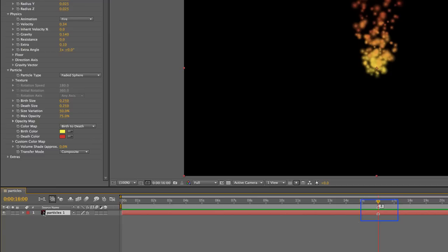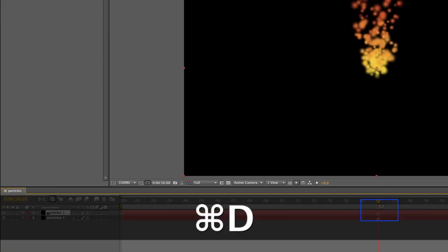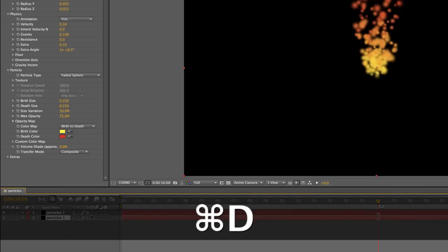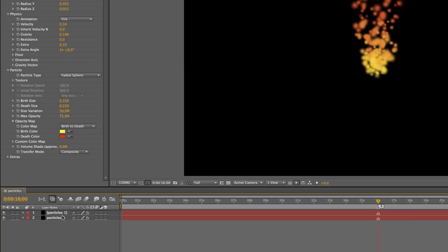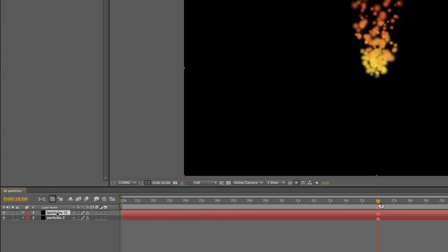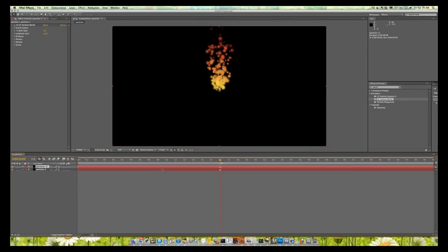Now I'm going to click on particles and I'm going to duplicate it. So when I duplicate it, let's try to keep ourselves organized. I'm going to change the name. All I did was click on it, hit enter. It allowed for me to jump in and change the name of this duplicate layer.